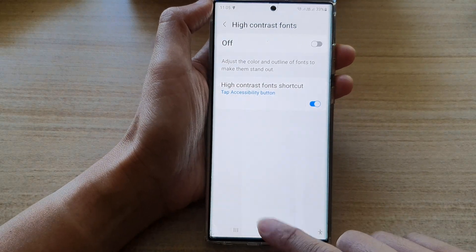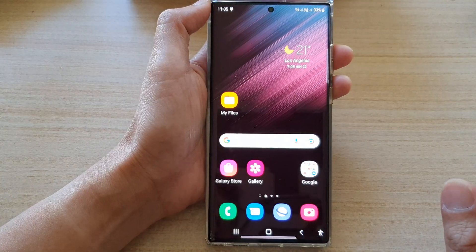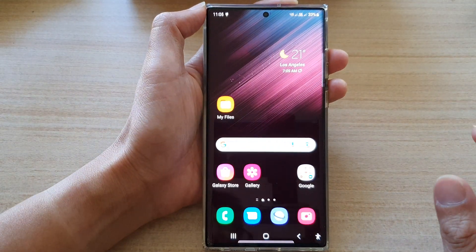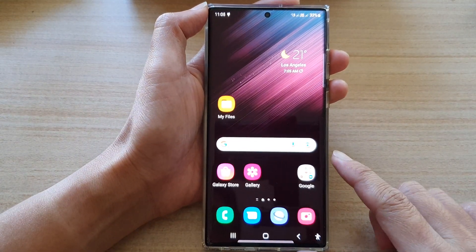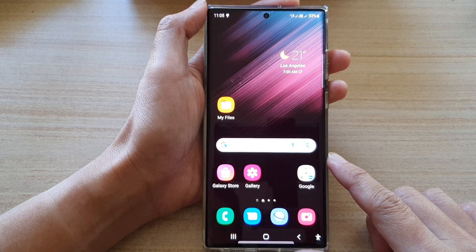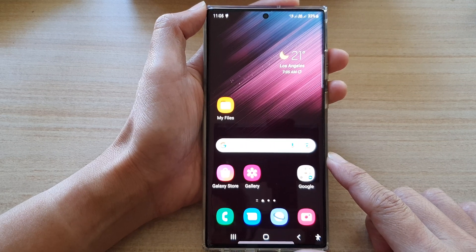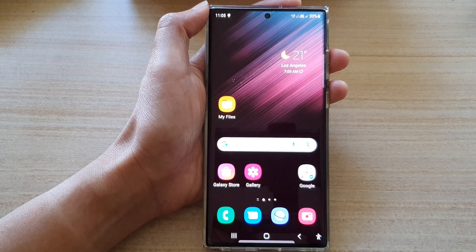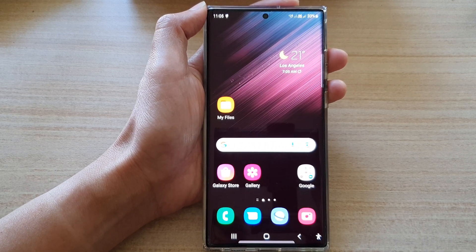And that's it! Finally, you can tap on the home button to go back to the home screen. Thank you for watching this video — please subscribe to my channel for more videos.